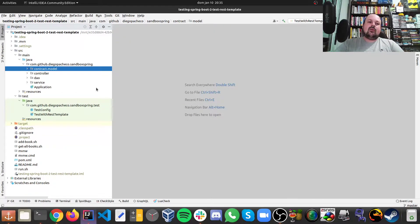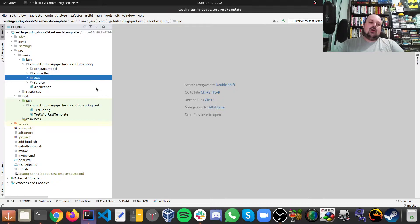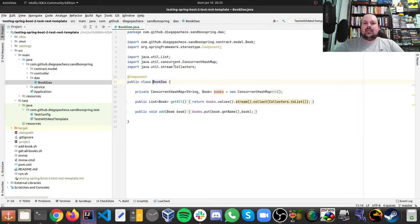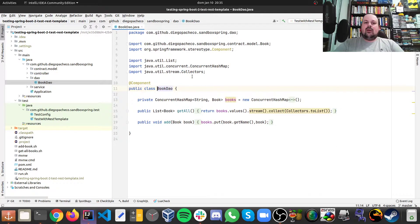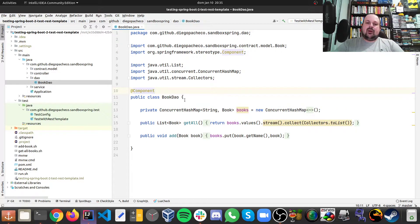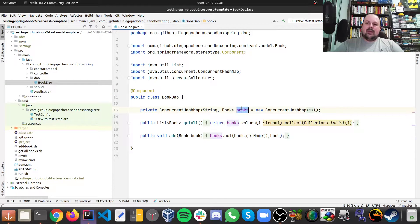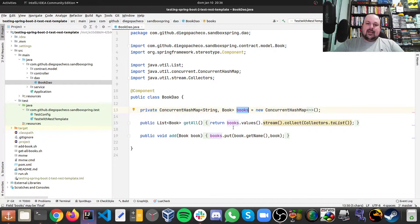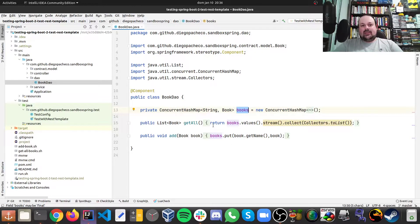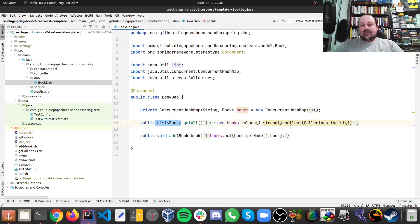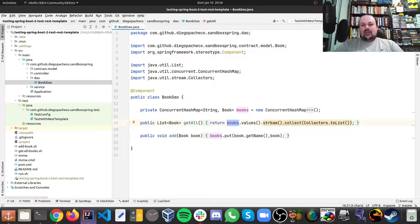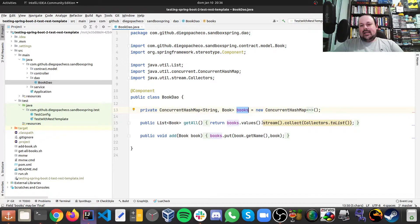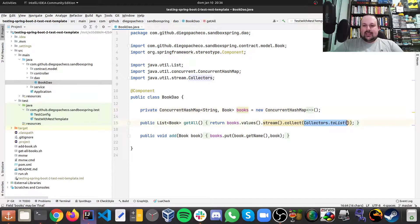Then we look at the DAO. For this POC I didn't use a database because I want to focus on the testing part. So my DAO is just a component, it's not a repository. And I just have a concurrent hash map here. There's two operations as you might expect. There is a getAll where you get a list of books. And then I just get the values of my concurrent hash map here and I stream them and collect them into a list.